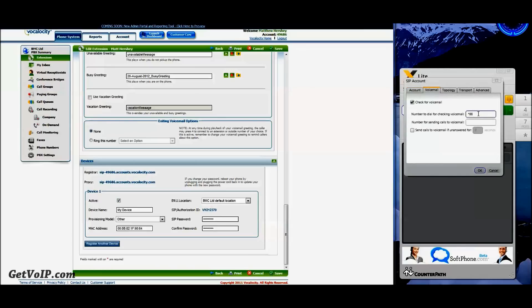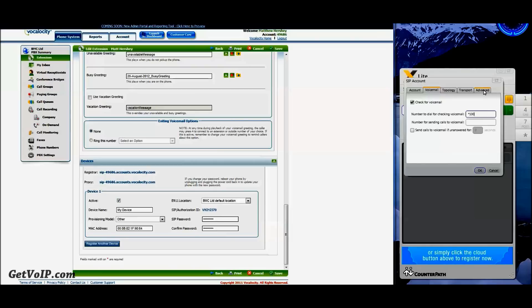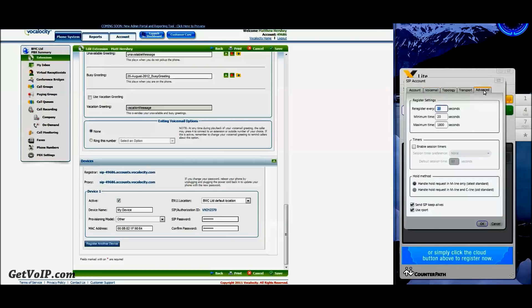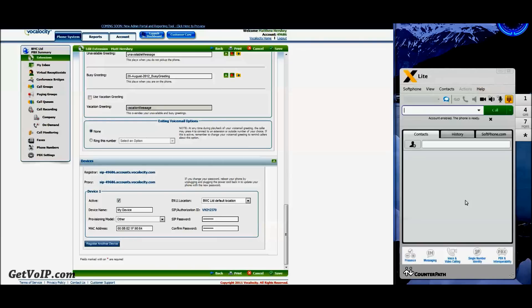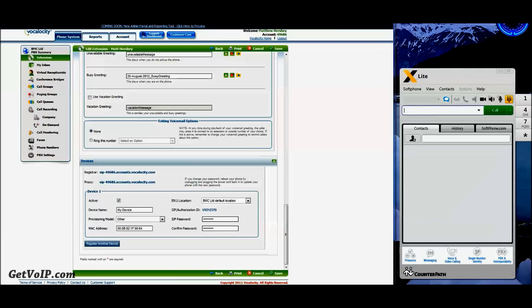Next step is to go to Voicemail. Change this to Star 100. And finally, you're going to go to the Advanced tab and change all of these values to 30.